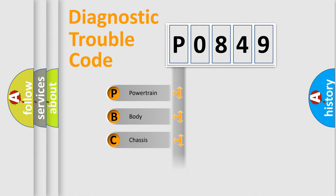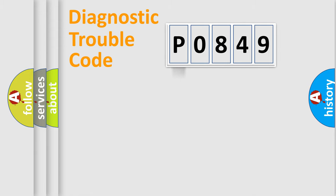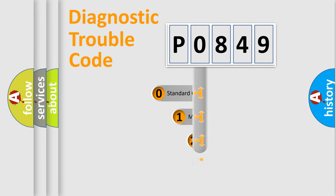We divide the electric system of automobile into four basic units: Powertrain, Body, Chassis, and Network. This distribution is defined in the first character code.